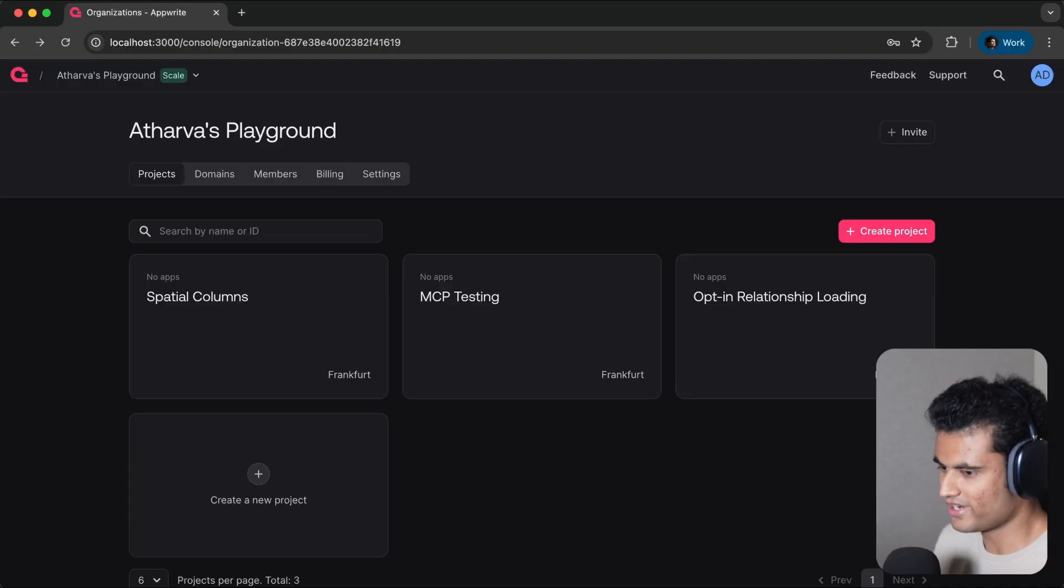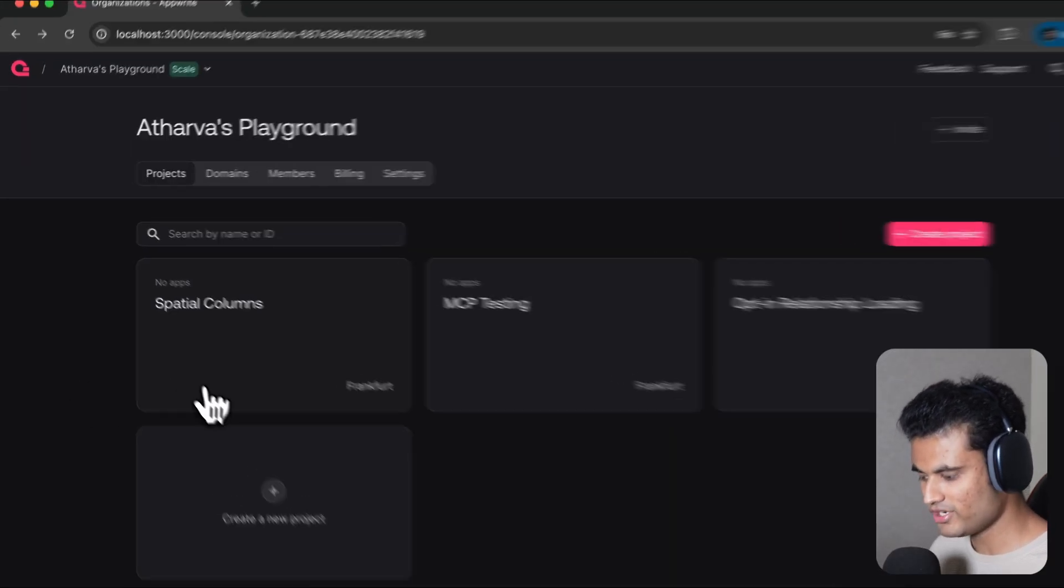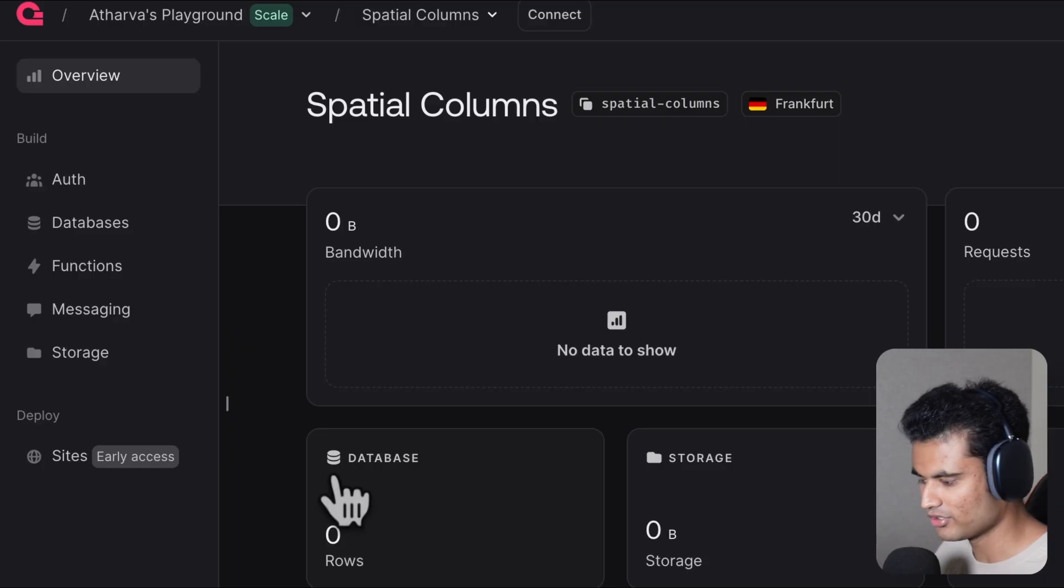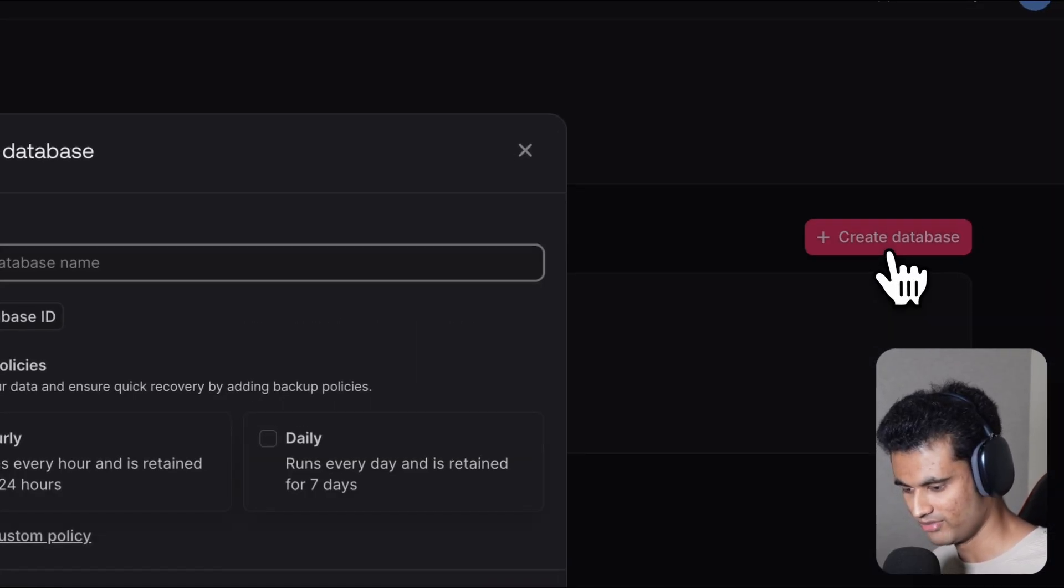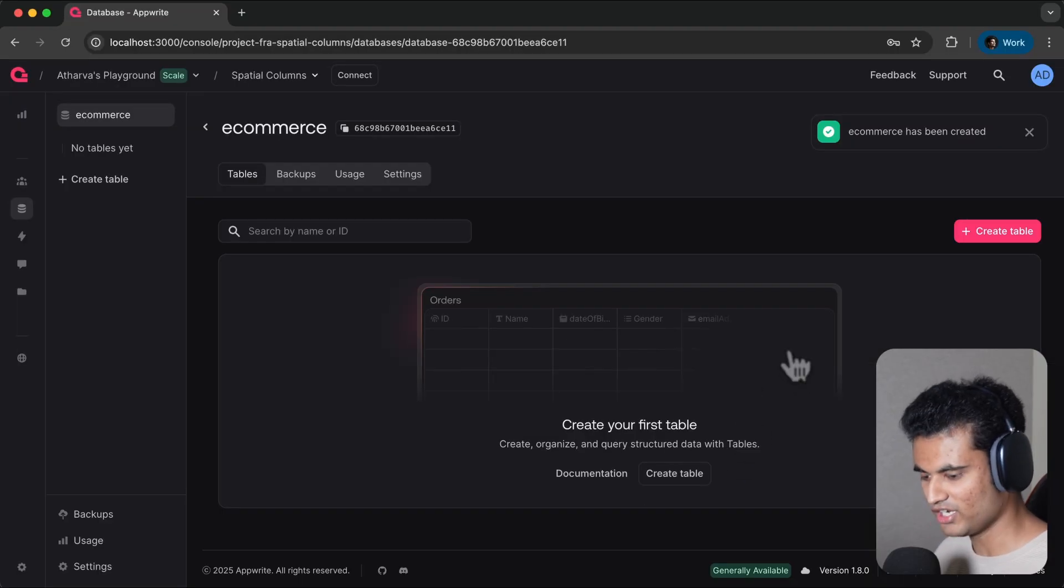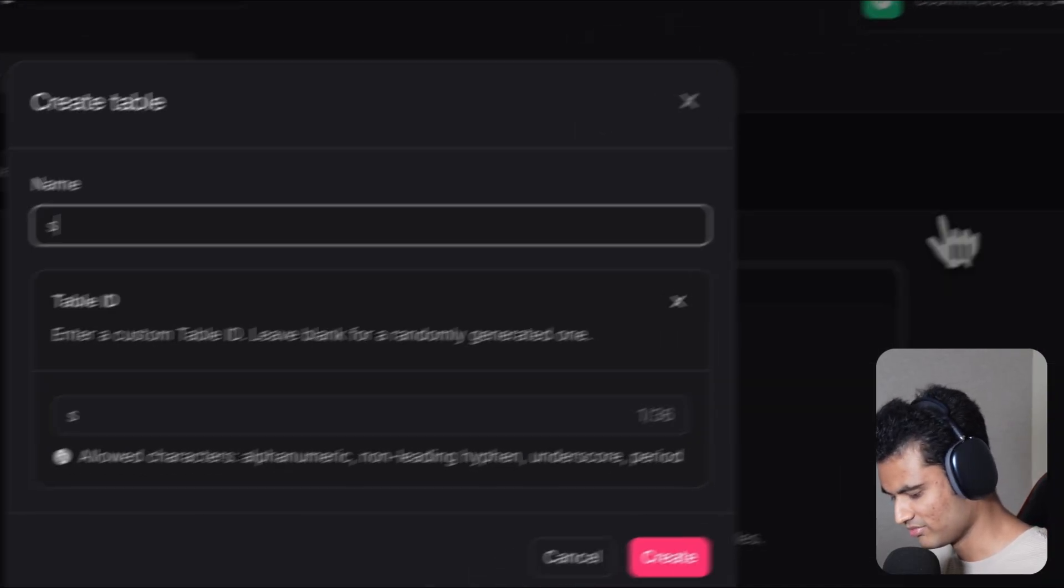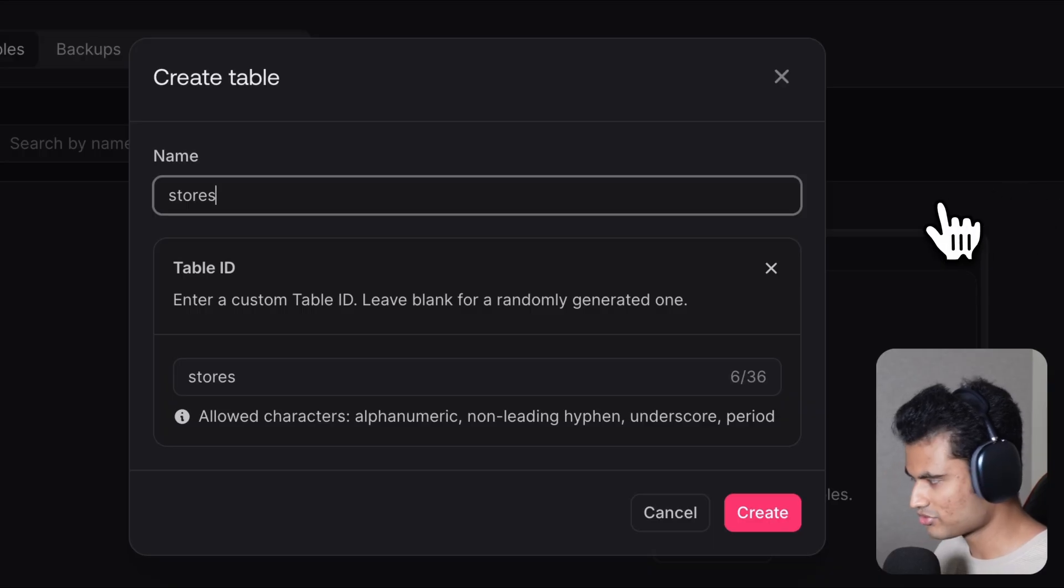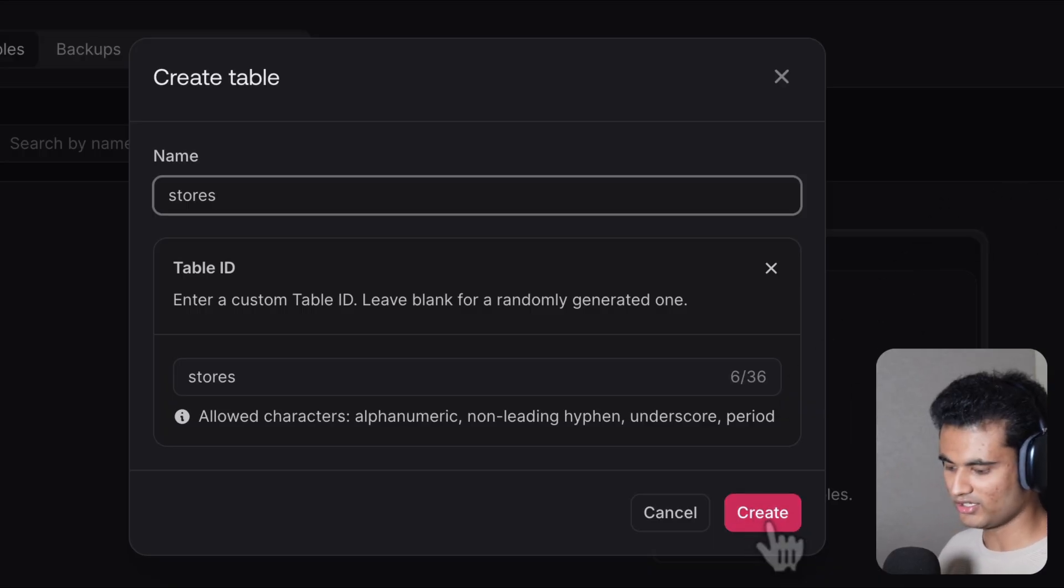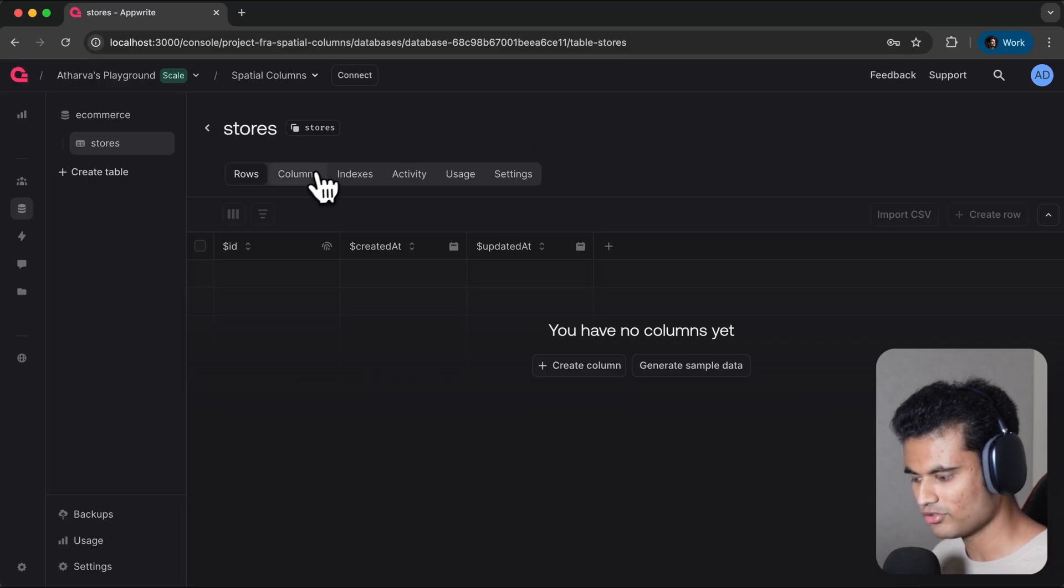In this video I will show you how you can set up spatial columns in your Appwrite database, and I'm also gonna show you an app I built using spatial columns. So here we are in our Appwrite console. I'm gonna go to databases and create a database. I'm gonna name it 'ecommerce' and hit create. Now we're gonna create our first table which is gonna be 'stores'.